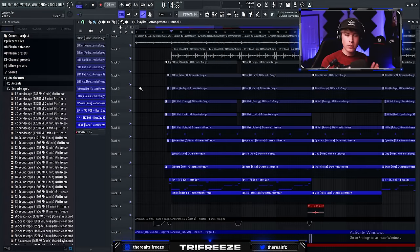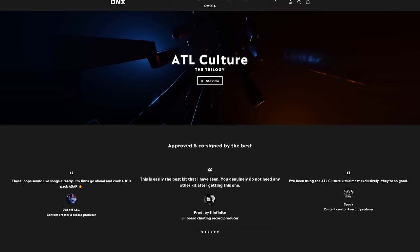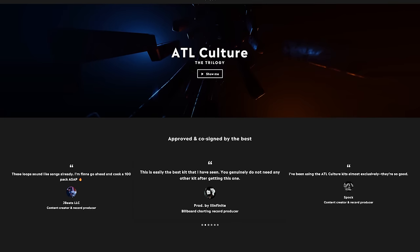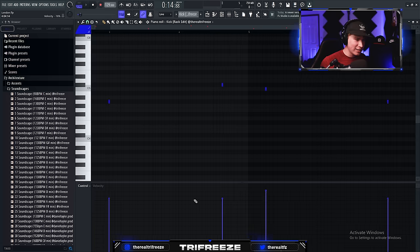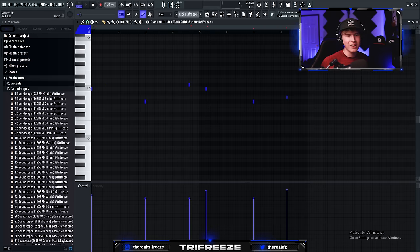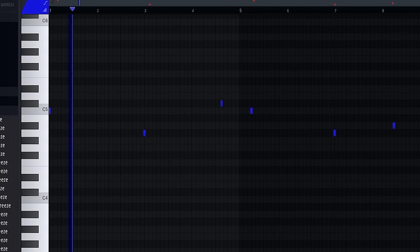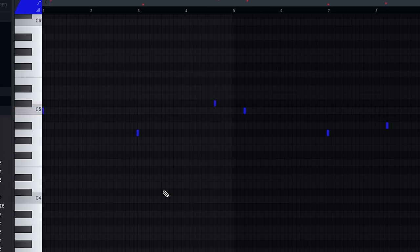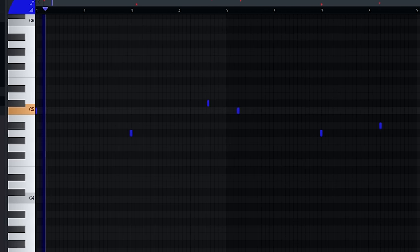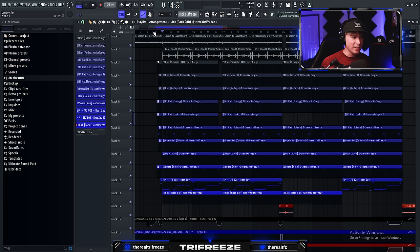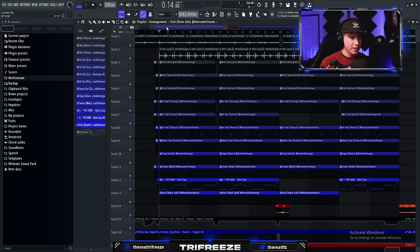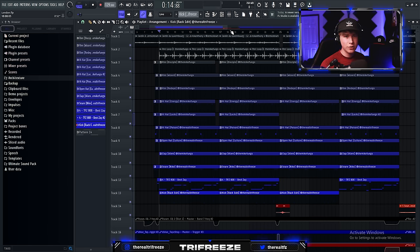So if you want super hard-hitting drums like this, ATL Culture, the trilogy, has been my go-to for ages now, especially this kick right here. It's definitely a more advanced kit. Tons of one-shots, drums, etc. So yeah, I'll put that in the description and give y'all a discount code.